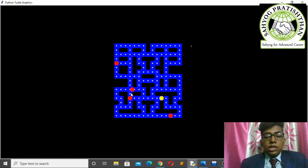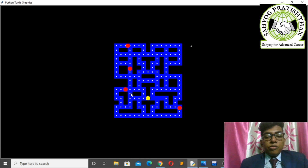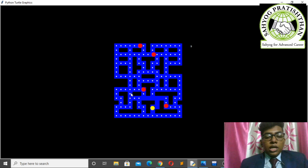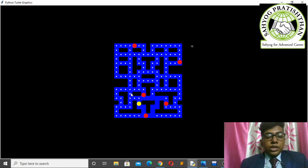There are four keys that control Pacman: the left arrow key for moving left, the right arrow key for moving right, the down arrow key for moving downwards, and the up arrow key for moving upward. I have to eat as many food items as I can.